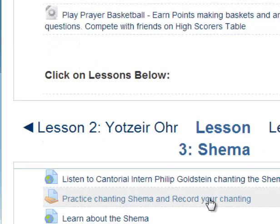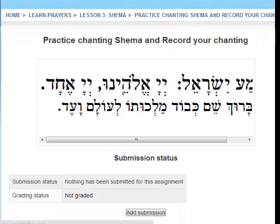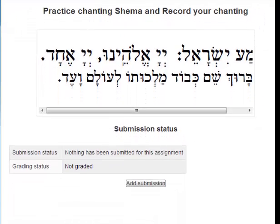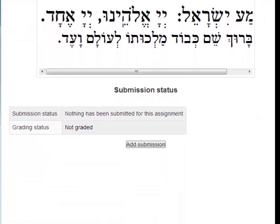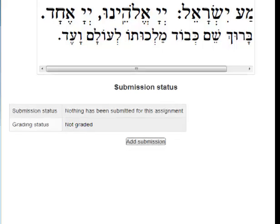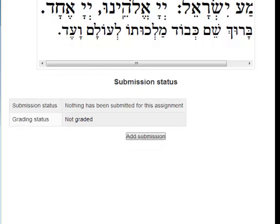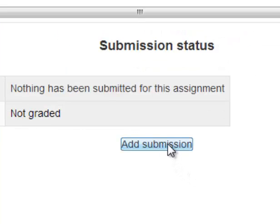Here is the Poodle assignment where the student will record themselves chanting the prayer. The teacher will later review the student's recording and give feedback on how they did. Now the student will submit a recording.